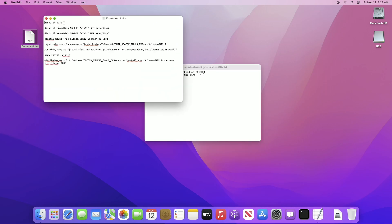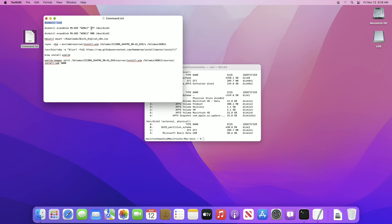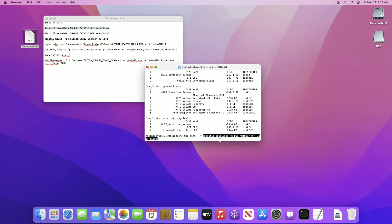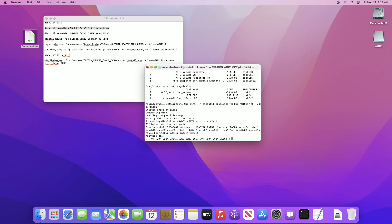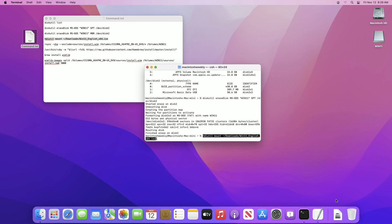Now execute the first command in Terminal to identify your USB and remember the path — in my case it's /dev/disk2. If you want to create the USB for a UEFI system, execute the first command; if creating for a legacy system, use the second one. Execute the command and don't forget to replace the USB path with yours before executing. The USB has been erased.